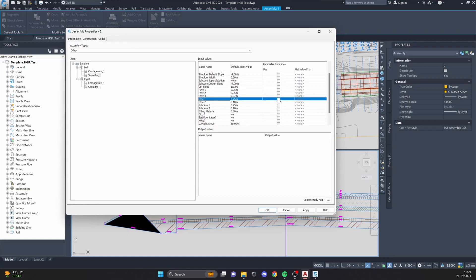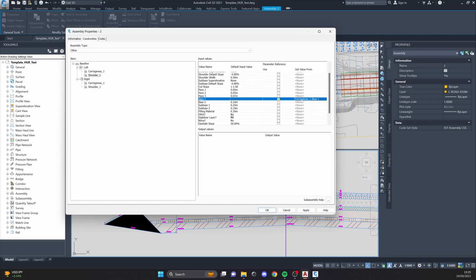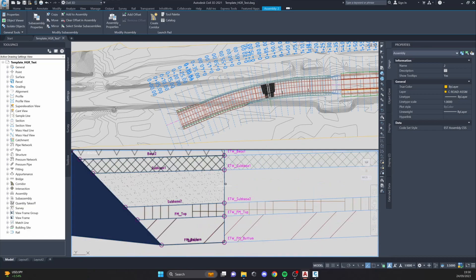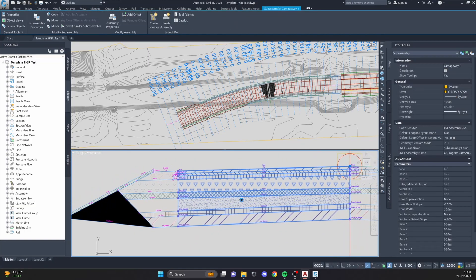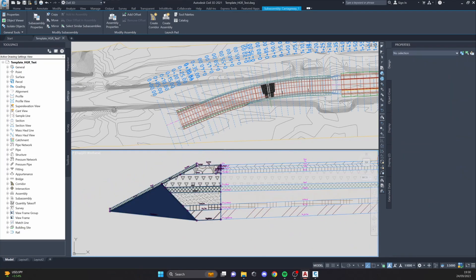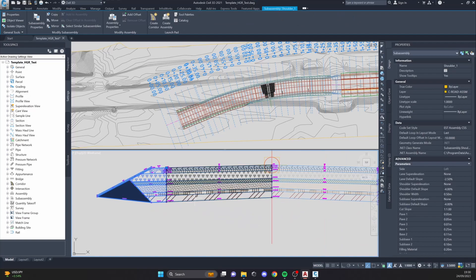Using the reference parameters, I select 'Base One — Use' and all the outputs from the carriageway appear in the 'Get Value From' column. I set Base One to get info from Base One, Base Two from Base Two, Sub-Base One, Sub-Base Two, and Filling Material as well. I click Apply and OK, and as you can see all the thickness layers are now the same. Super elevations for the sub-base or lane also follow the output values from the carriageway.